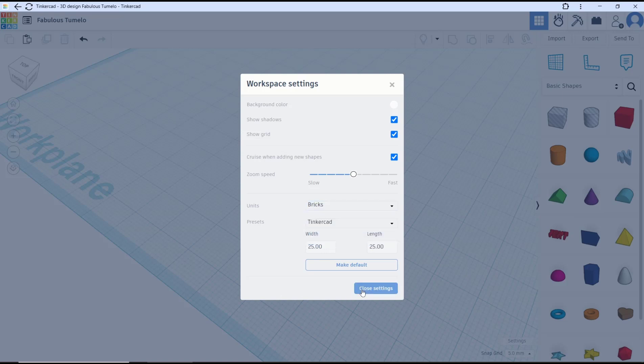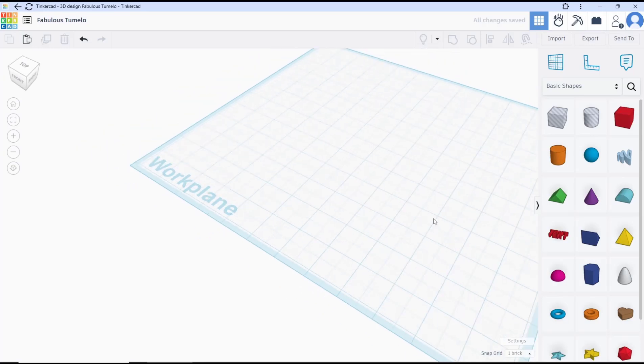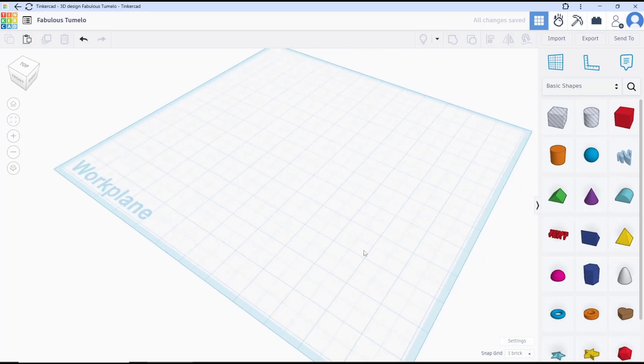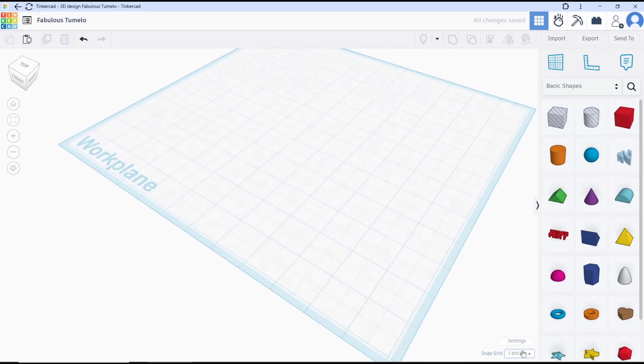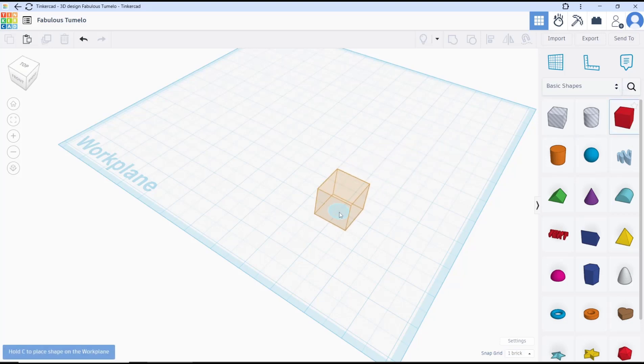Click cross settings and then you can see we have the brick mode. You can see snap grid will be changed to one brick. If you create the box objects, it will move every one brick.